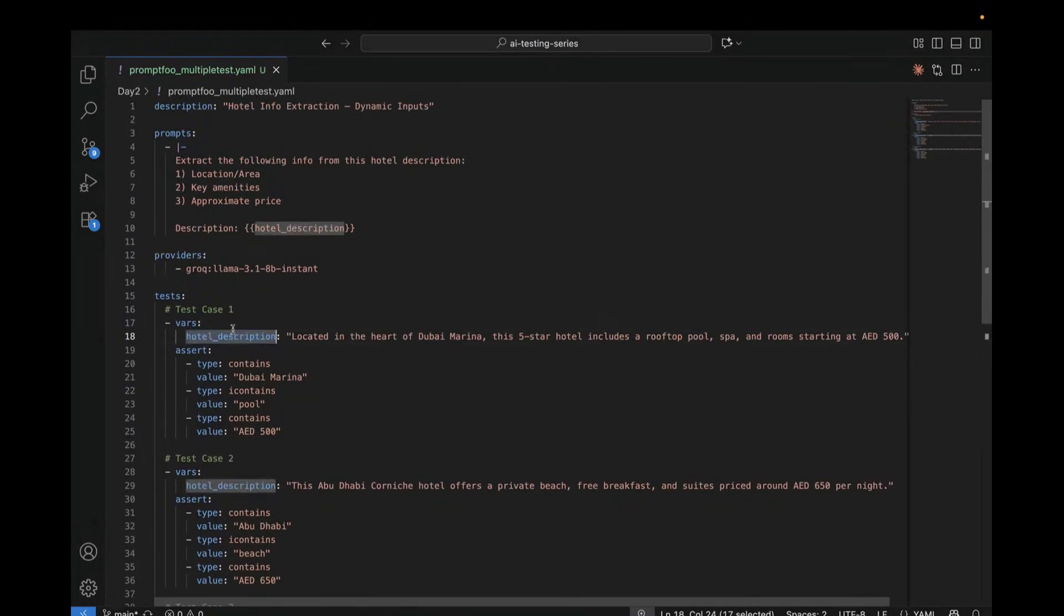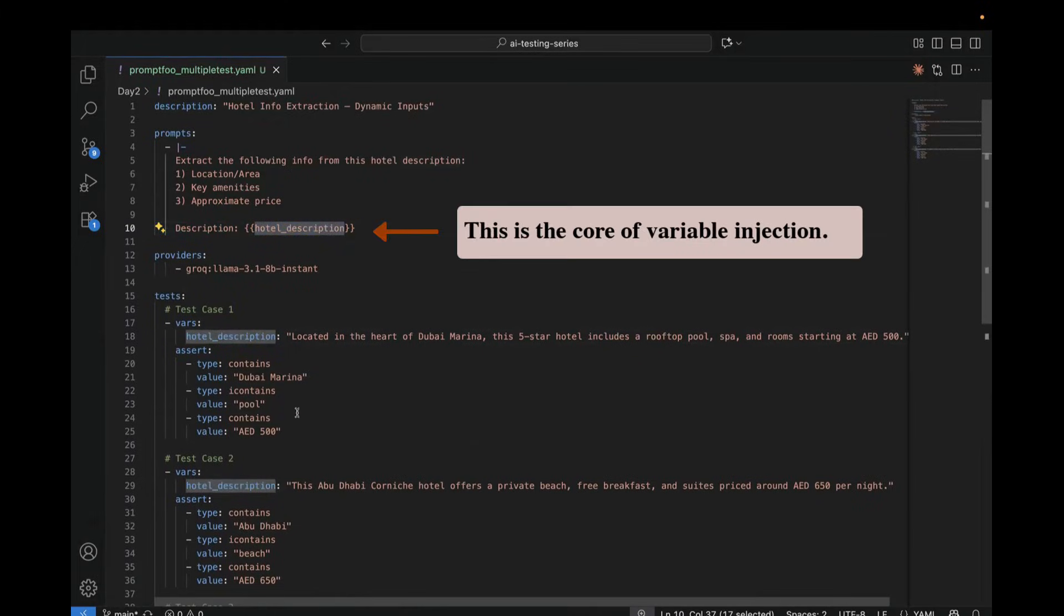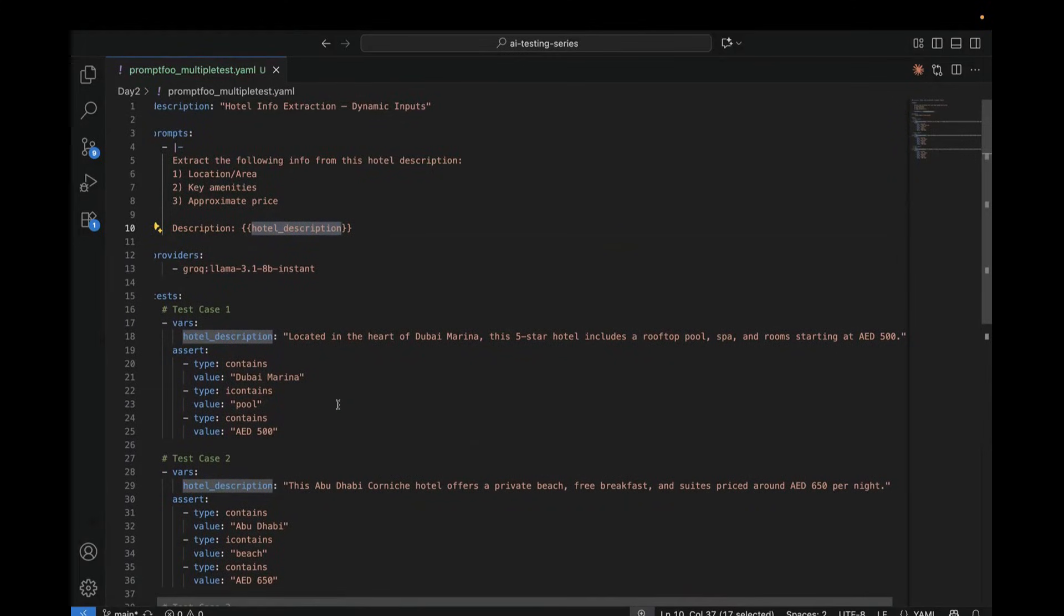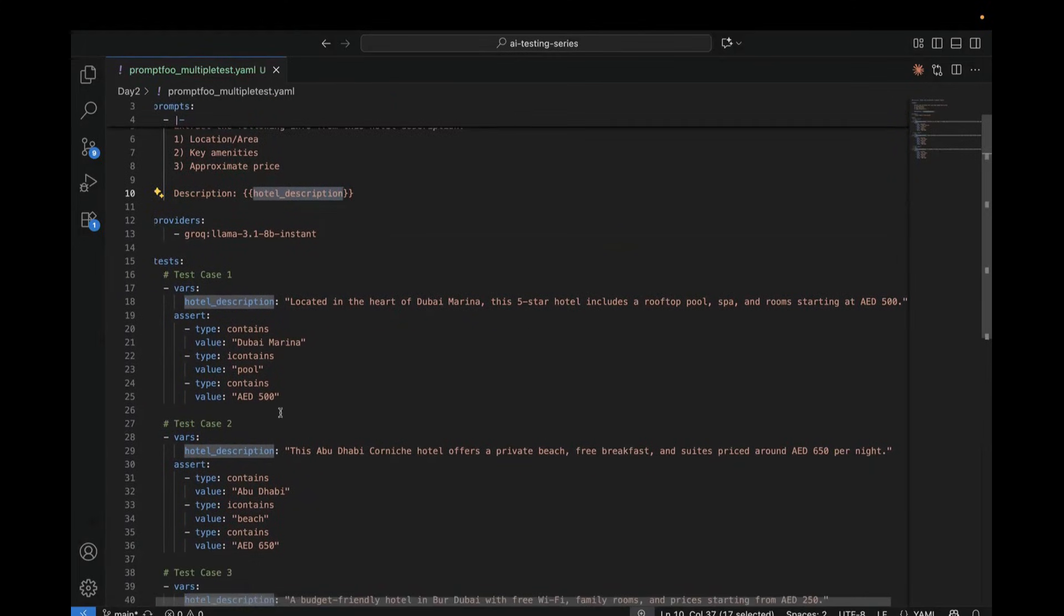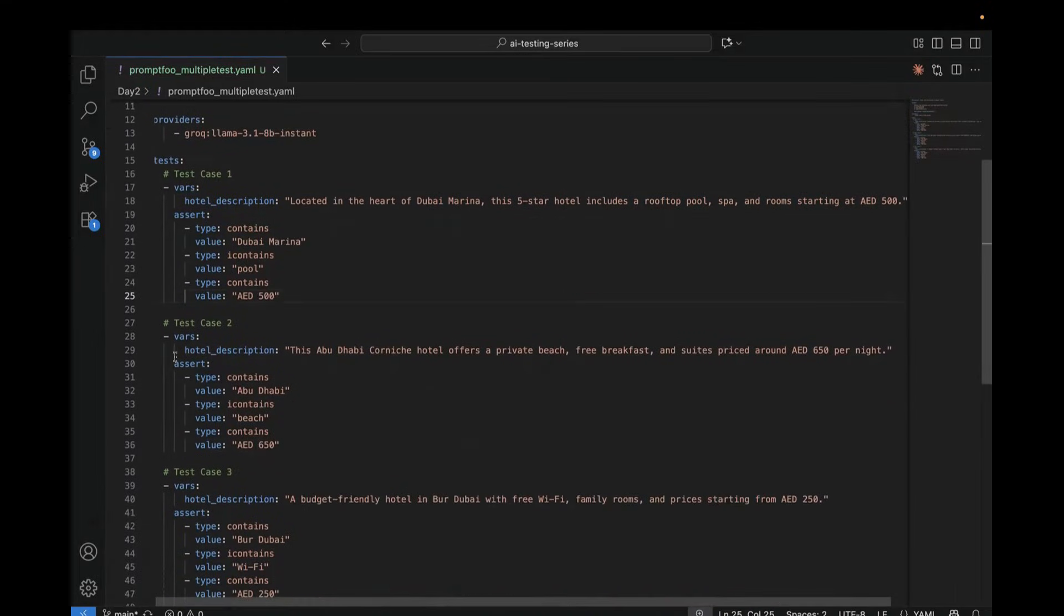So this part, the hotel description, is where your input gets injected. Here you just write description, hotel description. This is your variable, and this is where we are giving the multiple inputs. So here each test case has its own variables and its own assert block, right? This is what you can see over there. This is different assert block. This is different assert block.